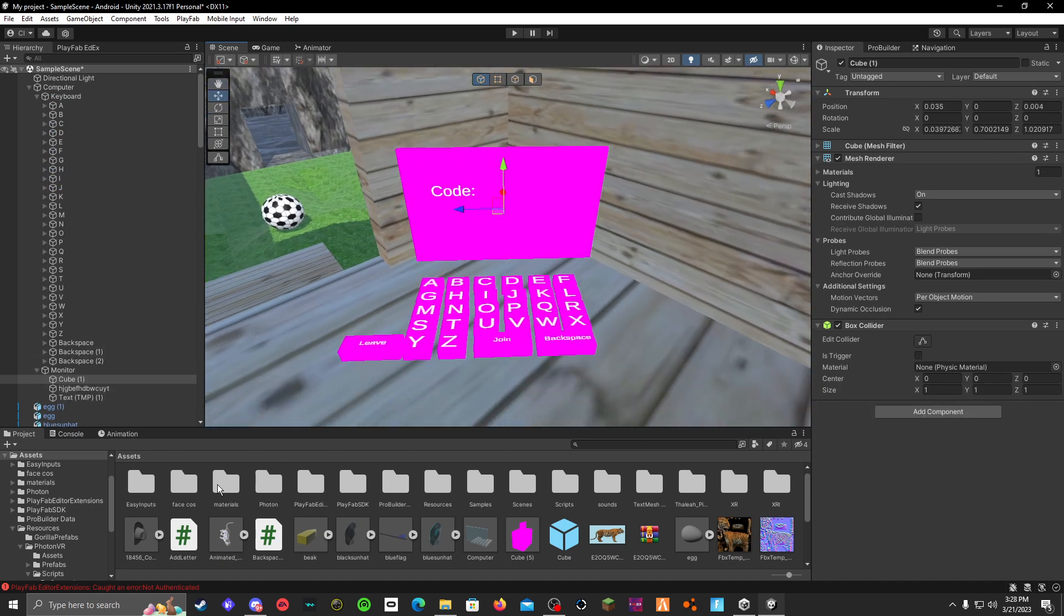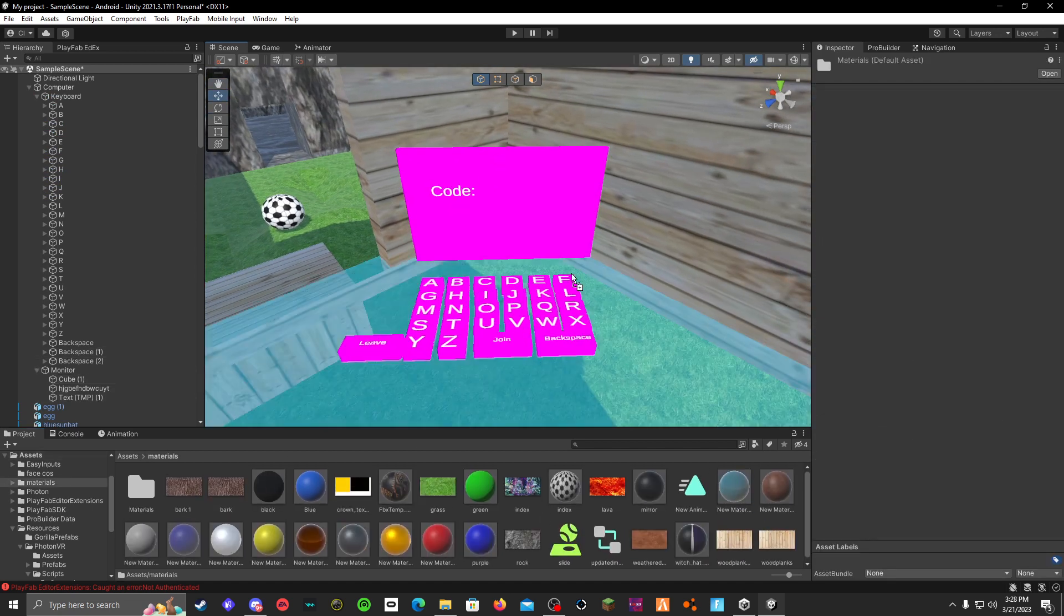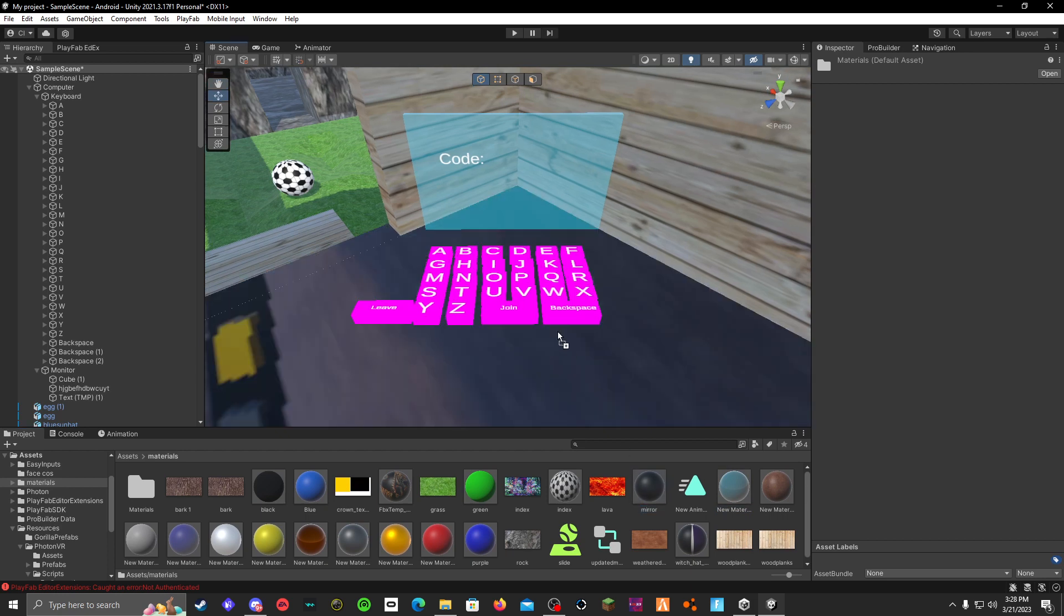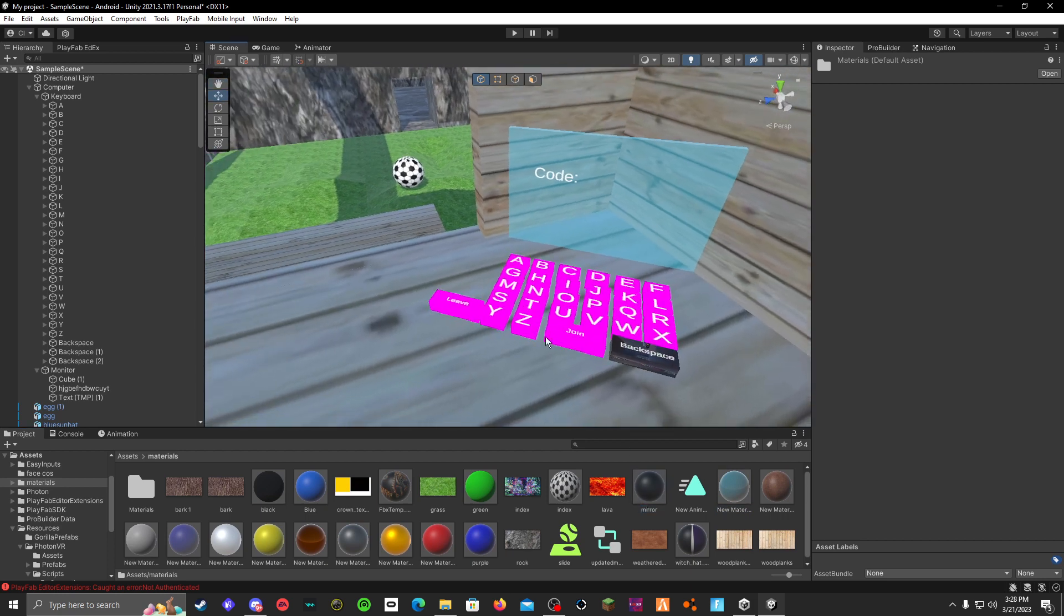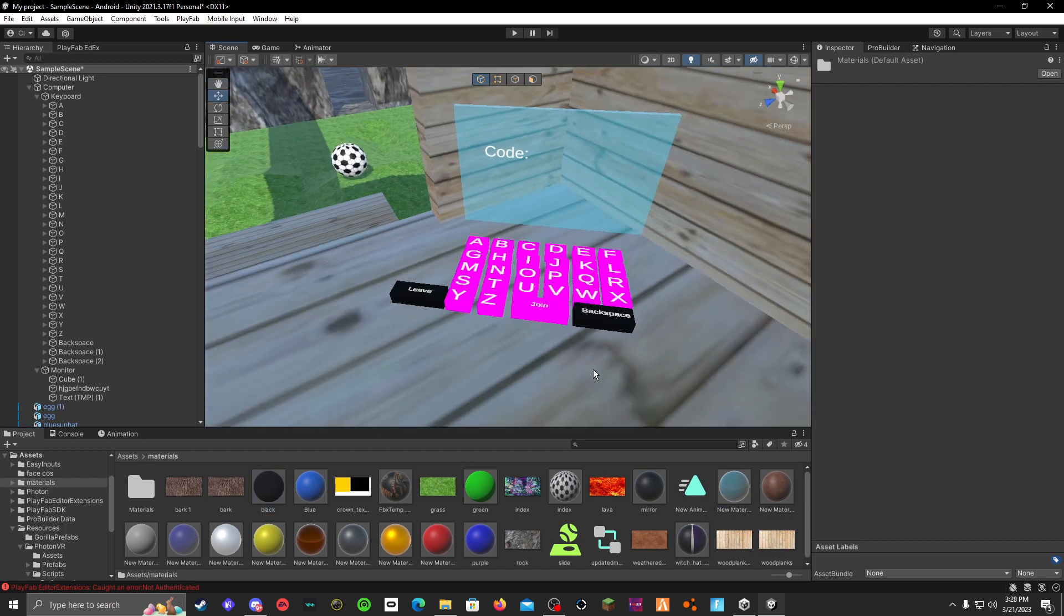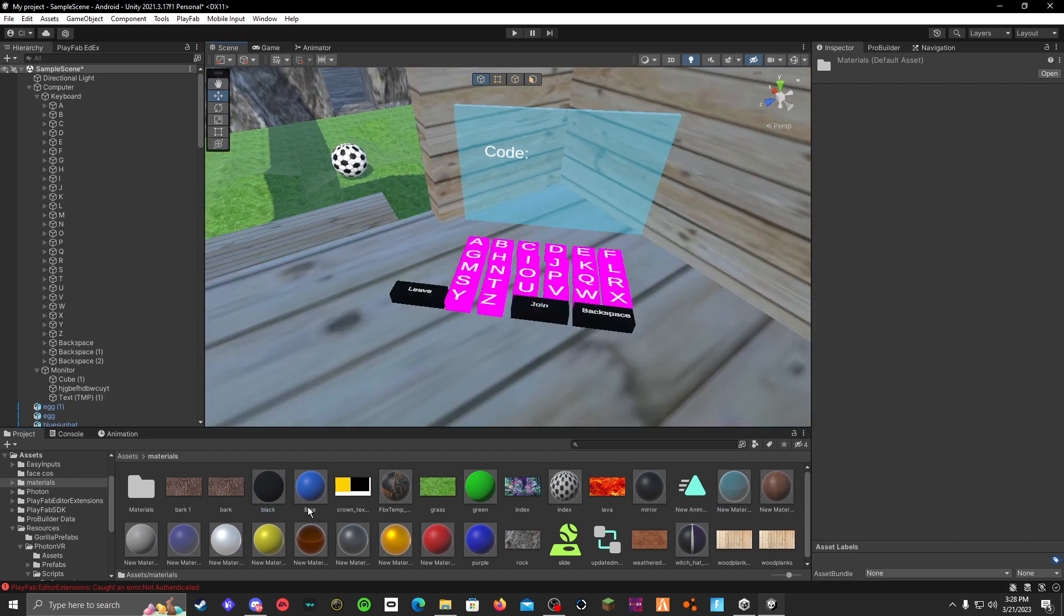Then you go to materials and you make it whatever material you want it to be. Okay, that's not the right material. Like this. I'm going to be right back.